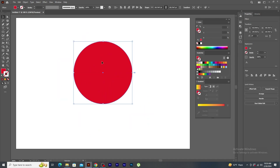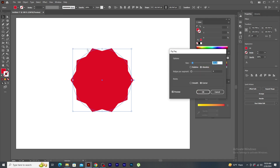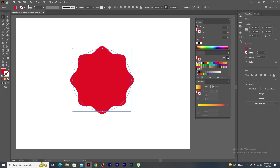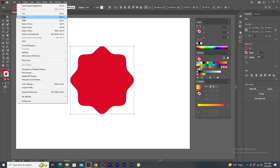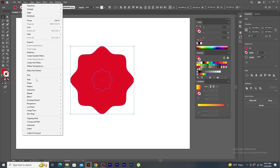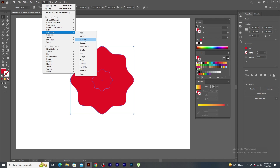Make a circle. Go to effect menu, distort and transform and click on zigzag. In the panel window, let's enter the value of 12 point in size and 3 in ridges per segment. Select the points to smooth and click OK. Go to object and click expand appearance. Now, copy the shape and paste in front. Pressing Shift and Alt keys, scale down from the center. Select both and go to object, blend and click on make.